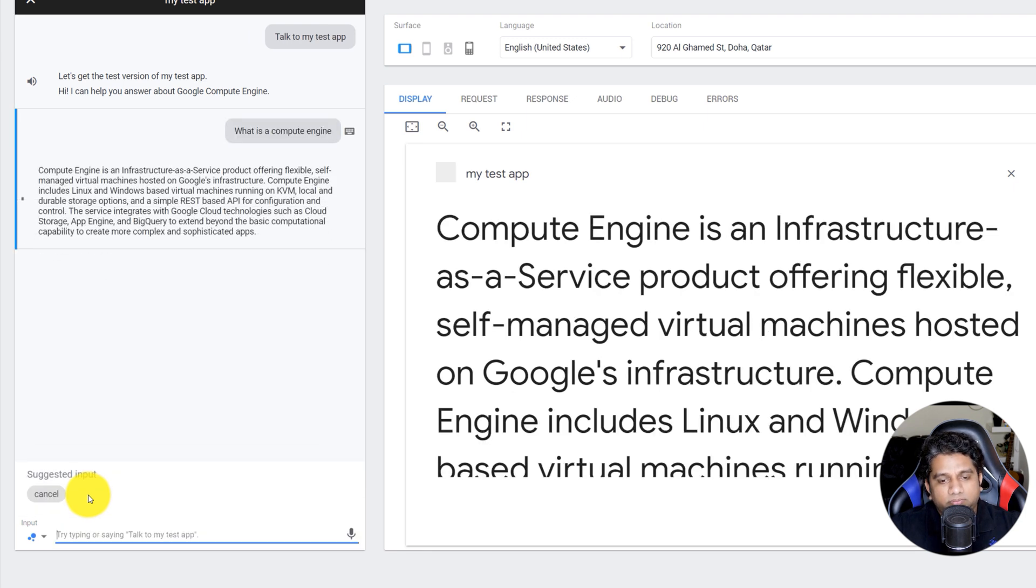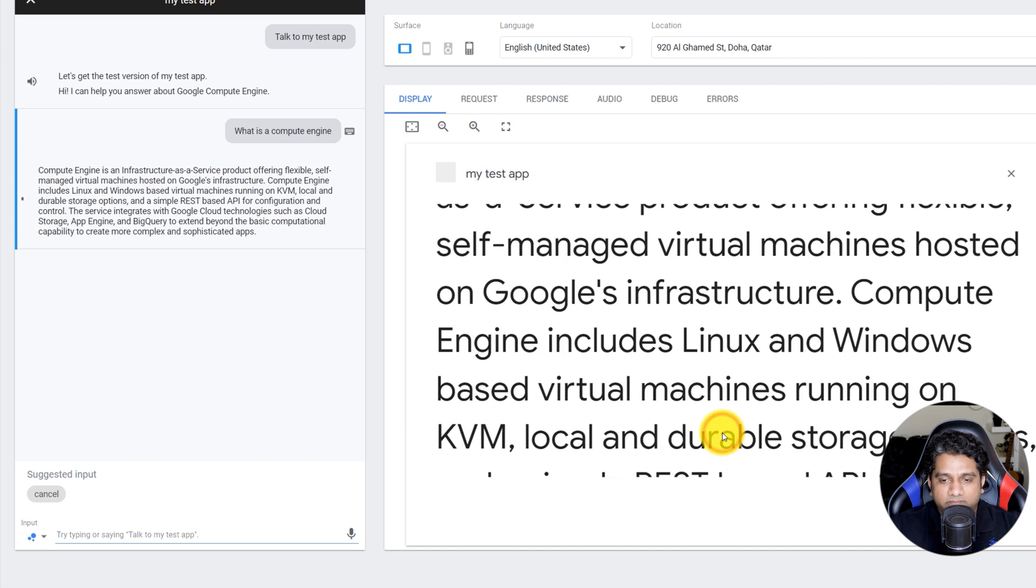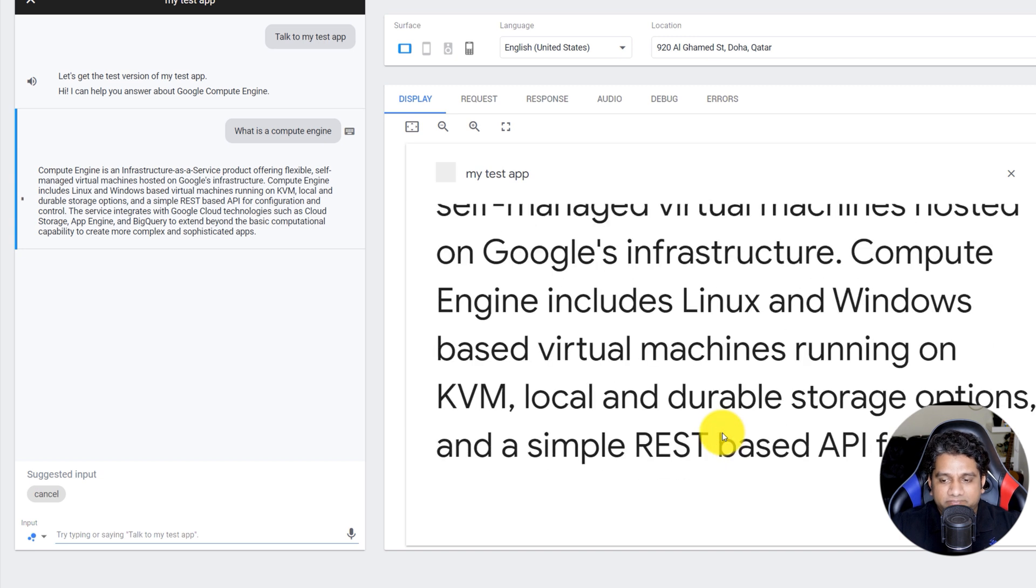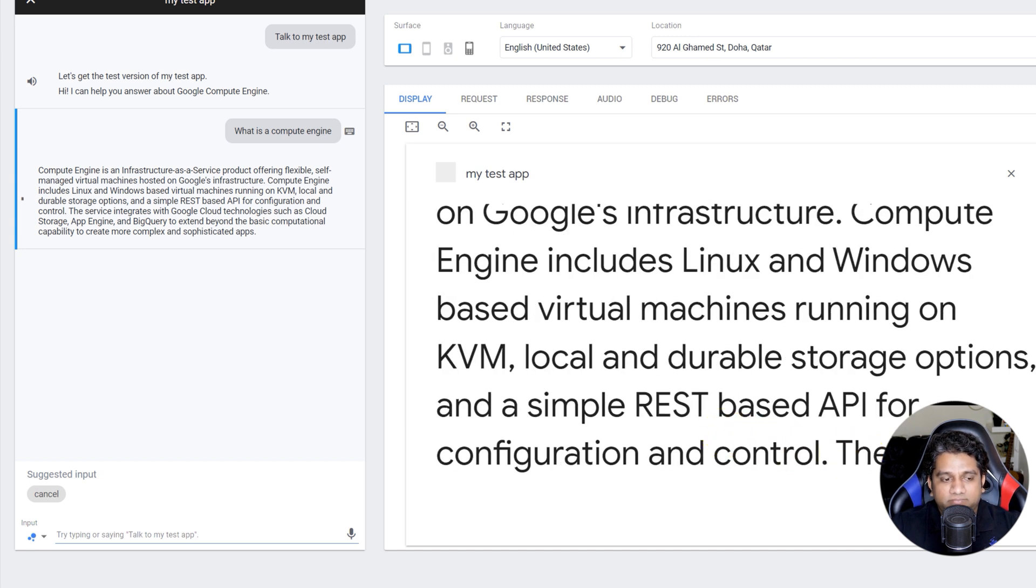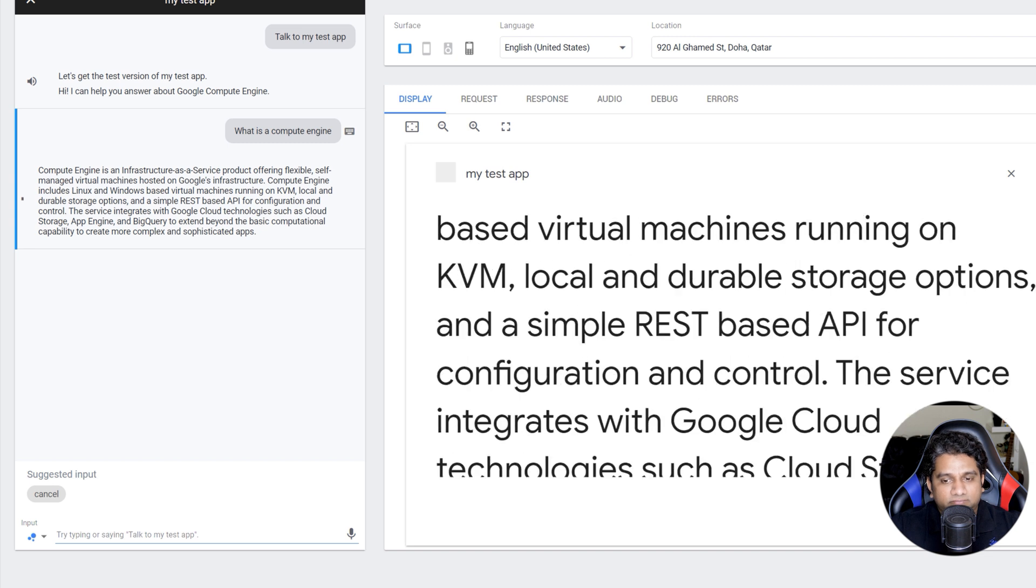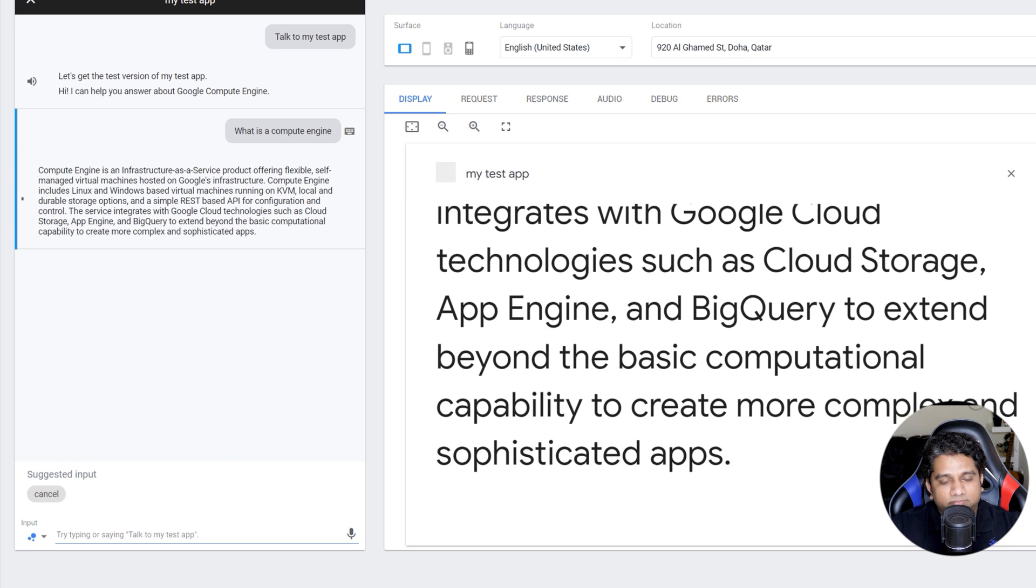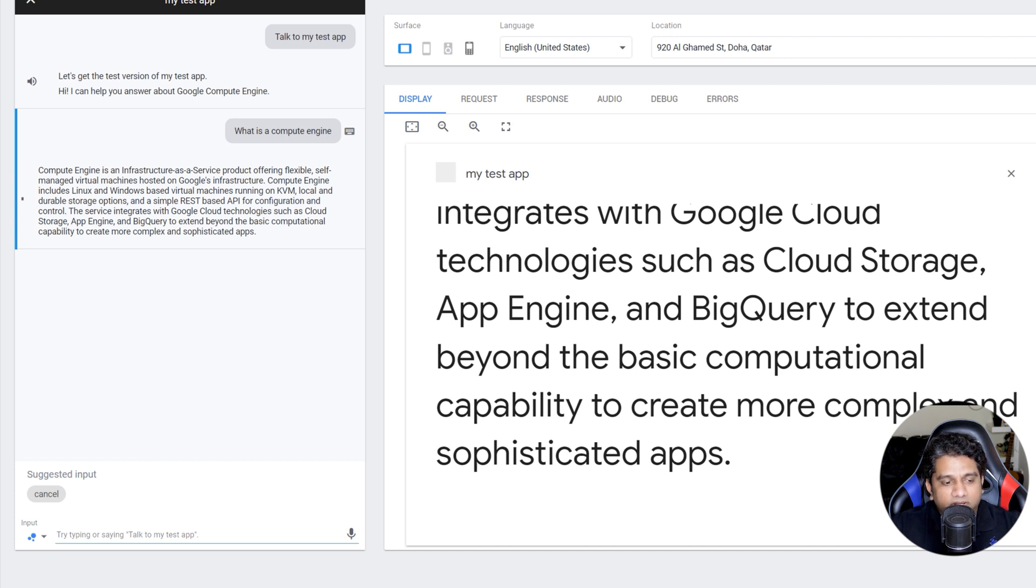Compute Engine is an infrastructure as a service product offering flexible, self-managed virtual machines hosted on Google's infrastructure. Compute Engine includes Linux and Windows-based virtual machines running on KVM, local and durable storage options, and a simple REST-based API for configuration and control. The service integrates with Google Cloud technologies such as Cloud Storage, App Engine, and BigQuery to extend beyond the basic computational capability to create more complex and sophisticated apps.